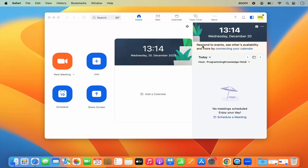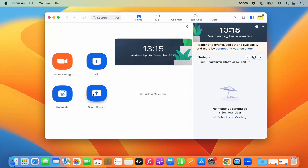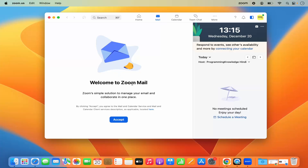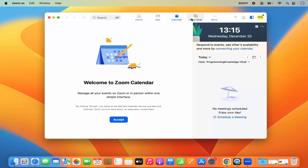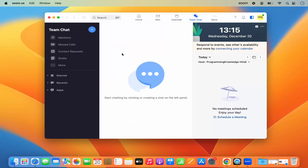Now the Zoom app is launched and I'm logged into my Zoom account with my Gmail. You can use any sign-in method — username and password, Apple ID, or Facebook. When you open Zoom for the first time it will look like this: from here you can join meetings, create a new meeting, share your screen, or schedule a meeting. You'll also see Zoom Mail, Calendar, and Team Chat sections. That's how you download and install Zoom on your Mac — I hope you enjoyed this video and I'll see you in the next one.